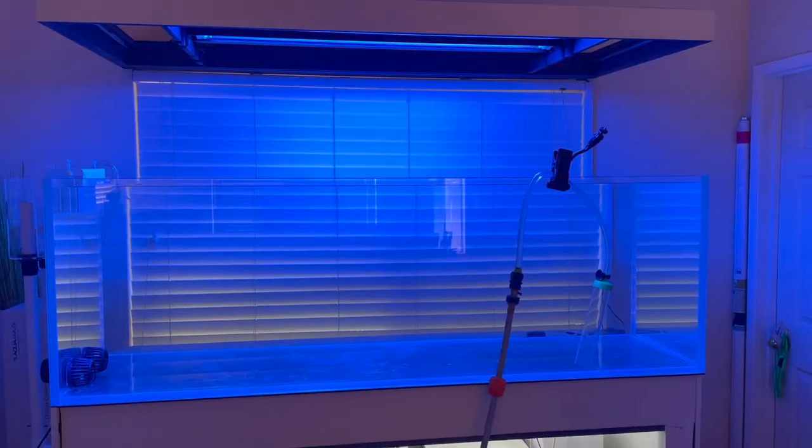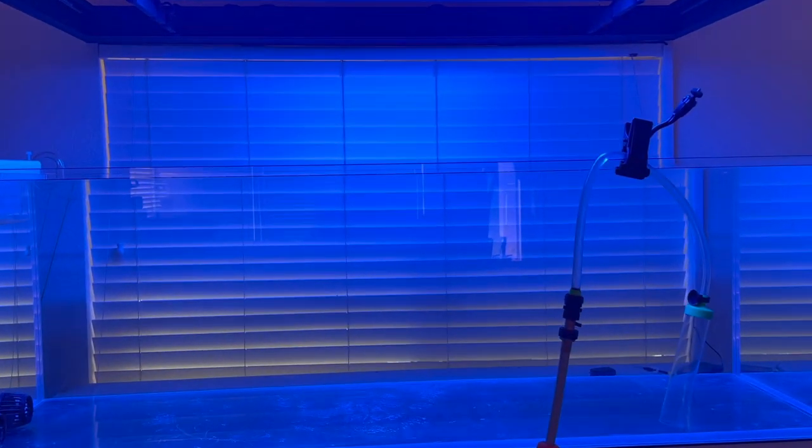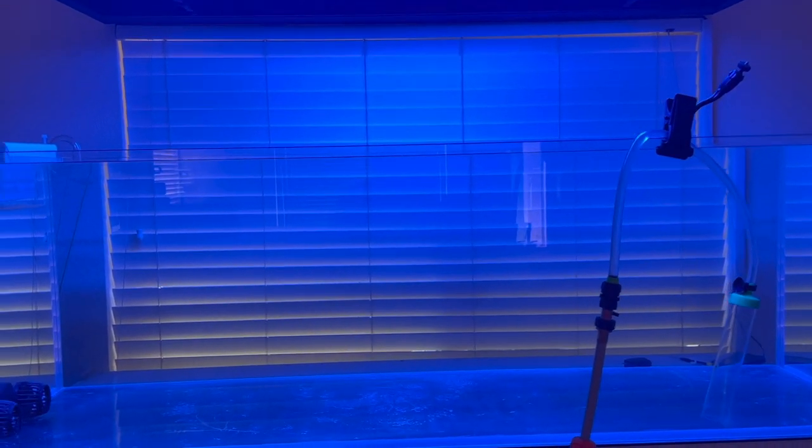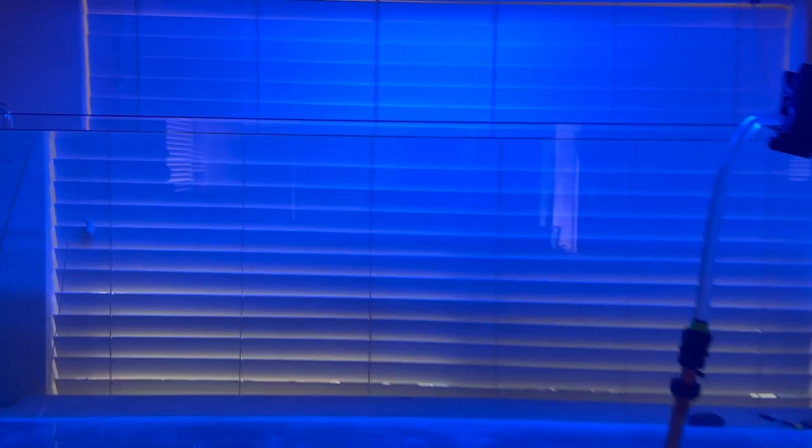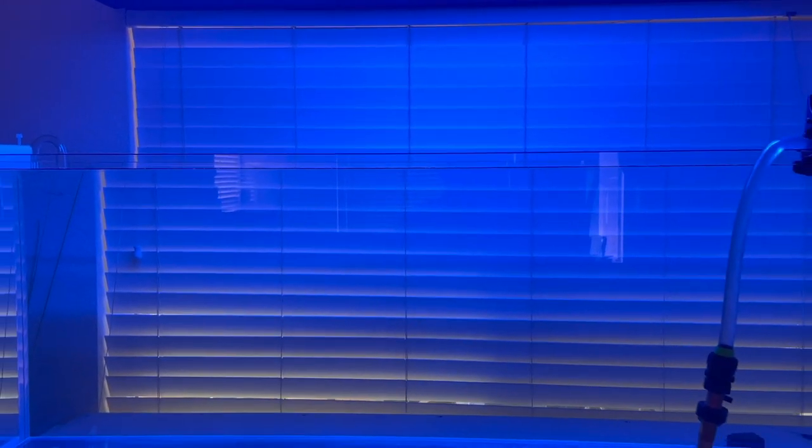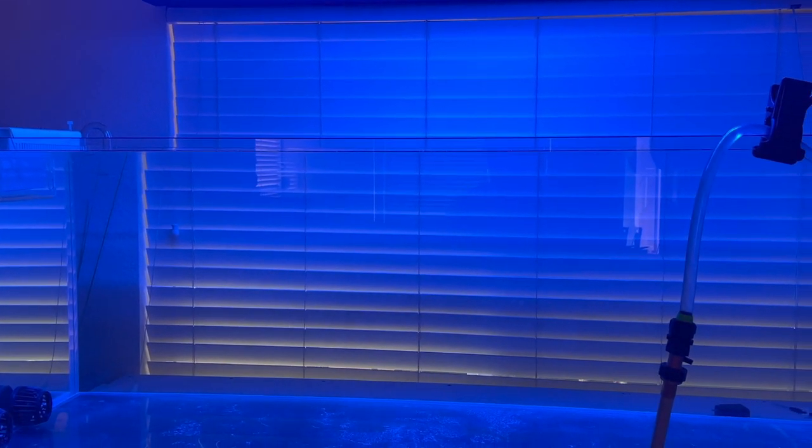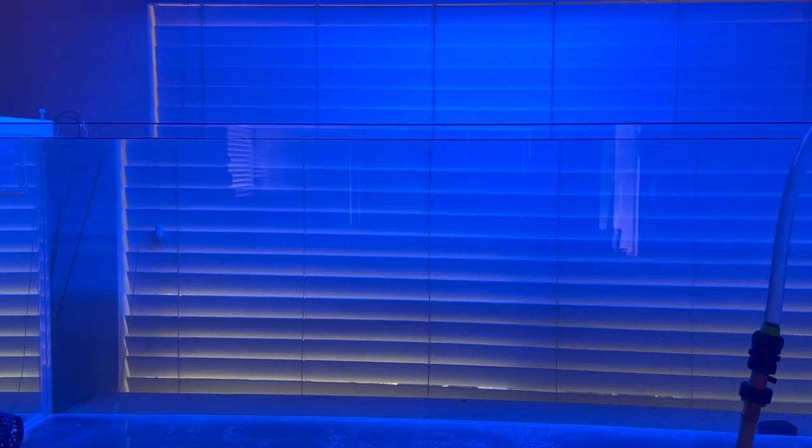Alright guys, here's the tank filled up with water. Check out the water line. This is the first time I'm filling it all the way up with the water going into the overflow and this is where the water line ended up and I'm pretty happy with it. It's not too low and it's not too high. I think it's just perfect.